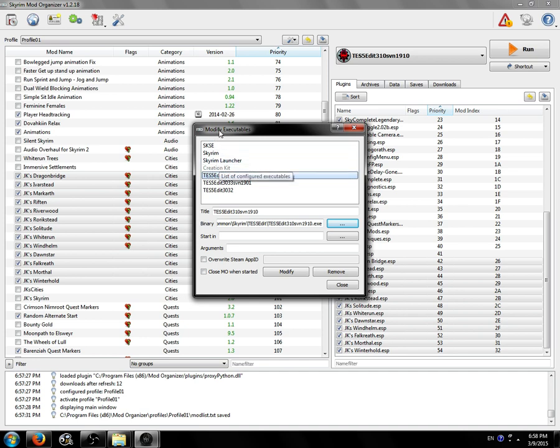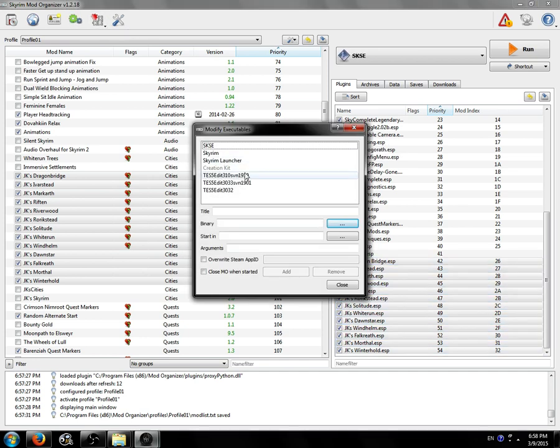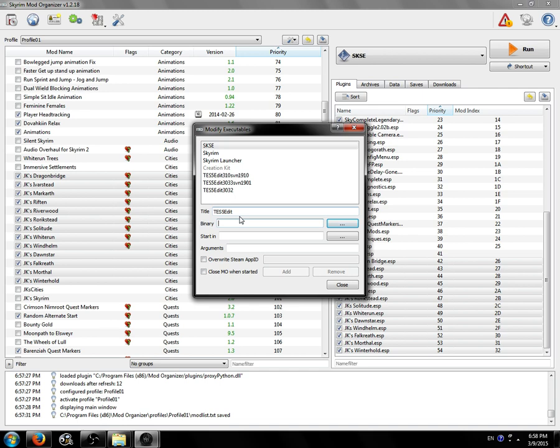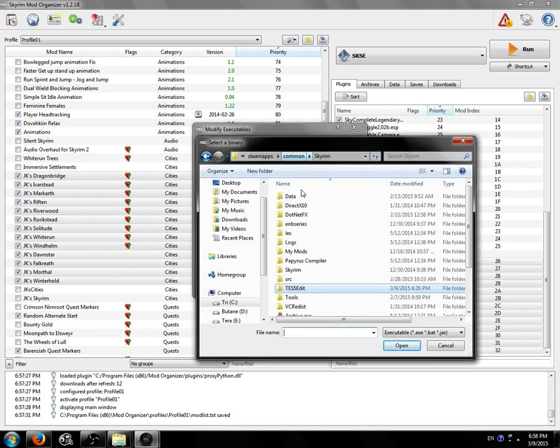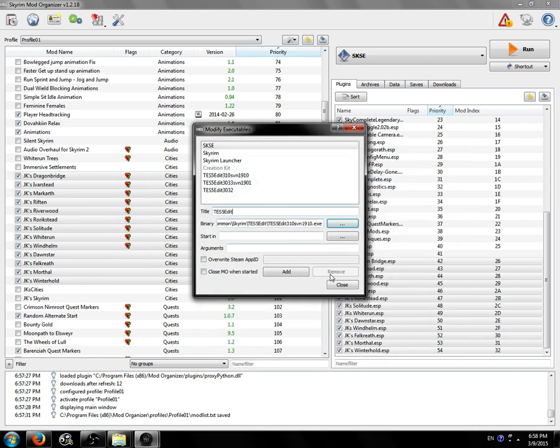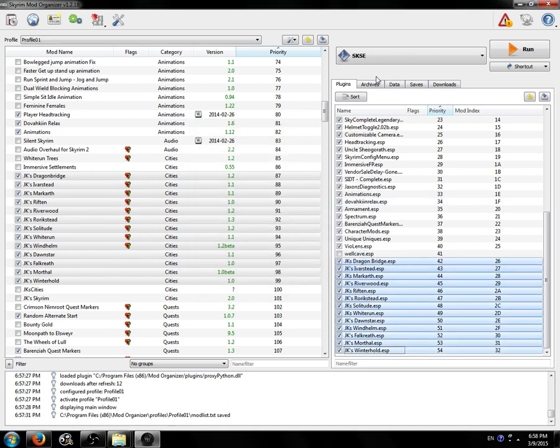Next thing you want to do, you want to make sure TES5Edit starts through Mod Organizer so it can access your Mod Organizer load order. The way you do that is you click on this gear to modify executables and you can select one if you want. You say TES5Edit for the name and then click these dots here and navigate to your TES5Edit directory and choose the executable you want to start through Mod Organizer. Then you click the Add button and it will add it to the list if there isn't a duplicate.